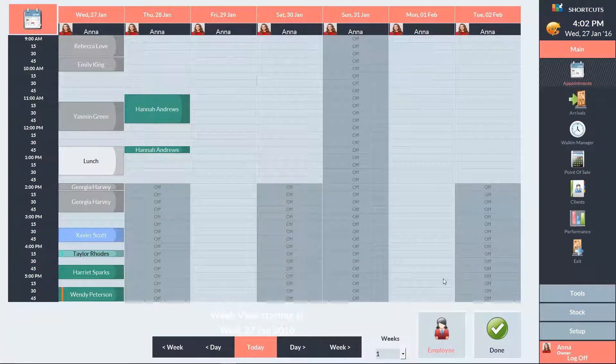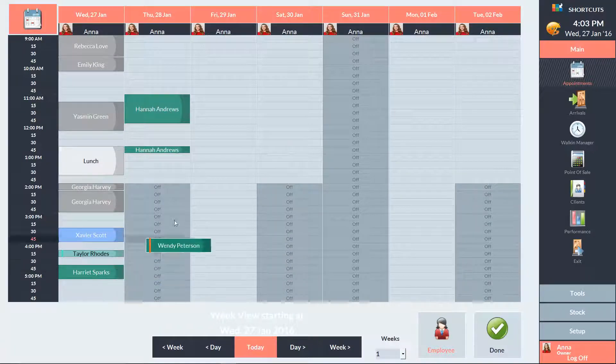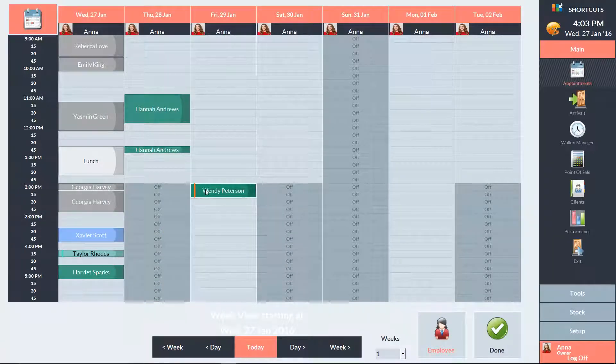When you're ready, just click and drag on the lighter area of the appointment to move it into its new position, and then press Done.